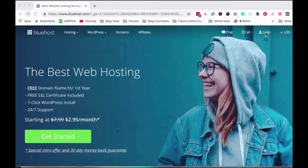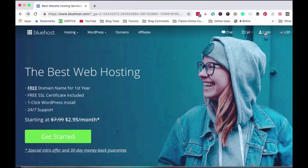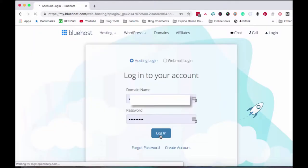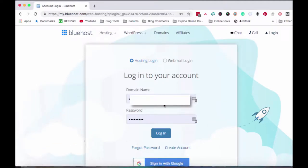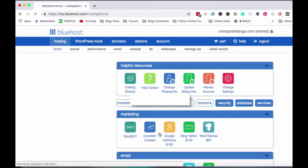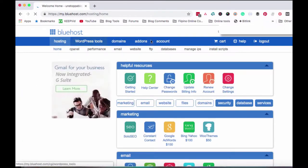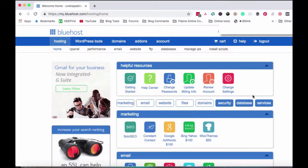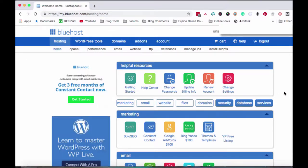So first and foremost, we need to login to my account with Bluehost. So just click Login. My username and password, or domain name and password, are saved using LastPass. So just click Login. Once we've logged in, this is what you'll see inside your Bluehost account.